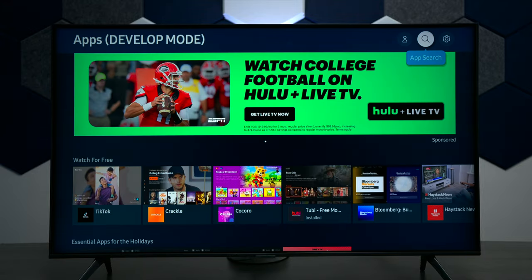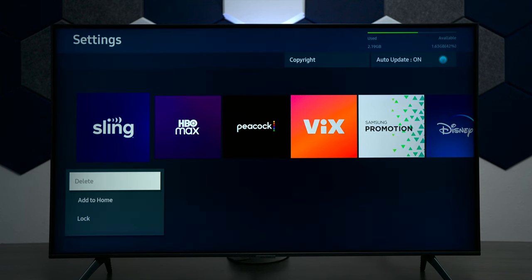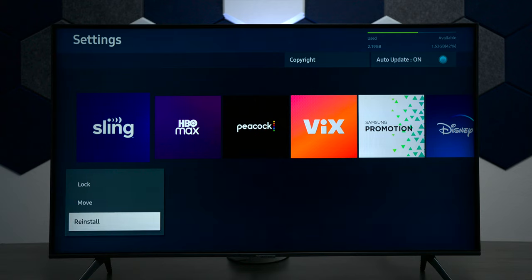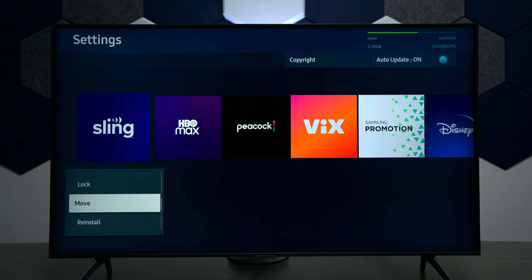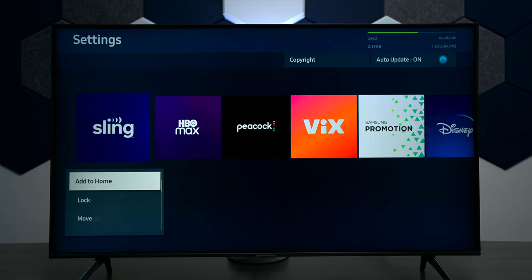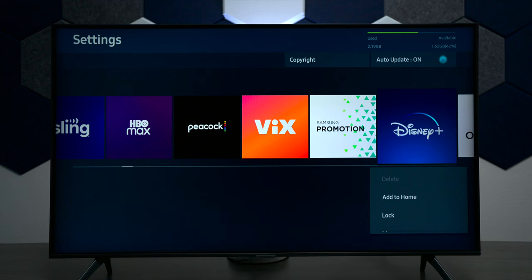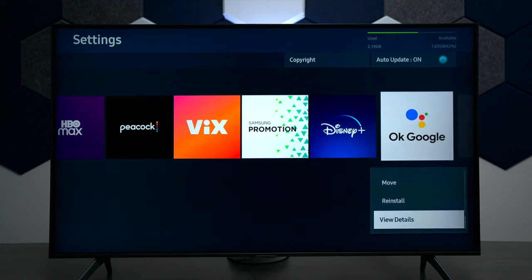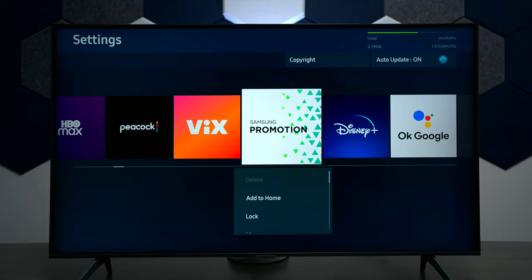This is where you can search for apps, and if you press on the settings you can see if you can uninstall these apps. You can see that some of them let you reinstall, move, or even lock them, but there's no delete option because these are pre-installed applications. If it's something that you downloaded from the app store you can definitely remove it from the television no problem.